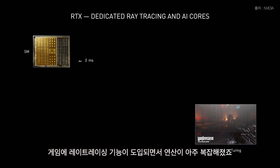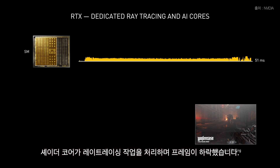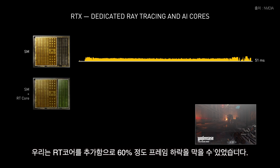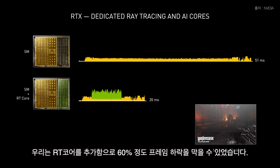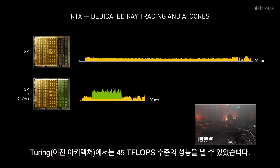Adding ray tracing to games dramatically increases the computation workload. Using shaders to do ray traversal and object intersection reduces the frame rate. We added the RT-Core, which reduces shader workload by 60%. Using the same methodology as Microsoft Xbox, the RT-Core is effectively a 34 teraflop shader, and Turing has an equivalent of 45 teraflops while ray tracing.